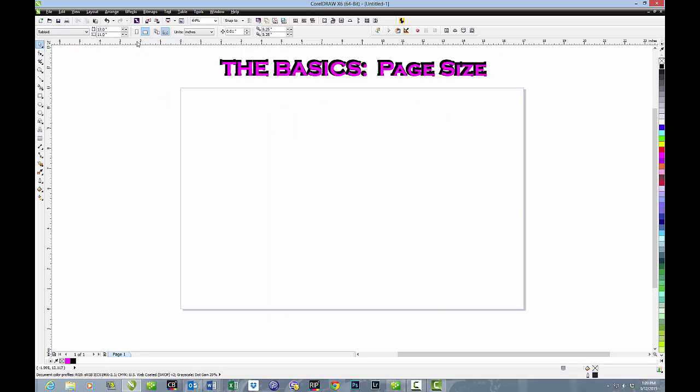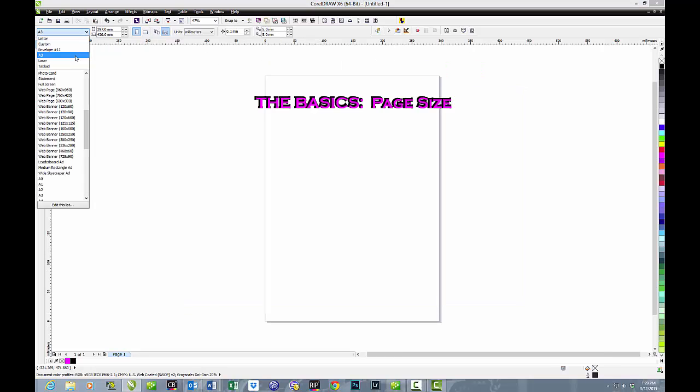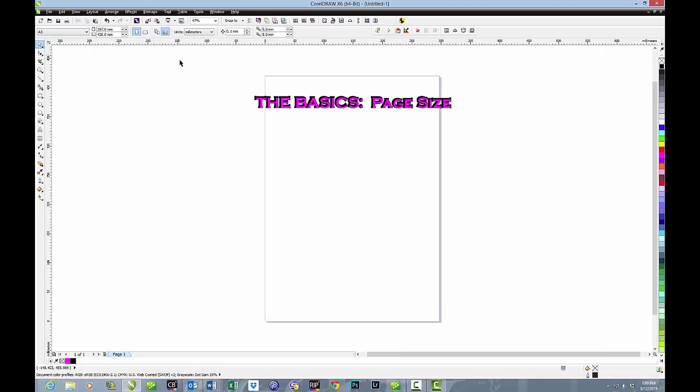Again, we can make it landscape with a click of a mouse. Let's select A3. A3 is a European and Asian paper size—it's not an American size—but we use it all the time with sublimation, so it's commonly used.